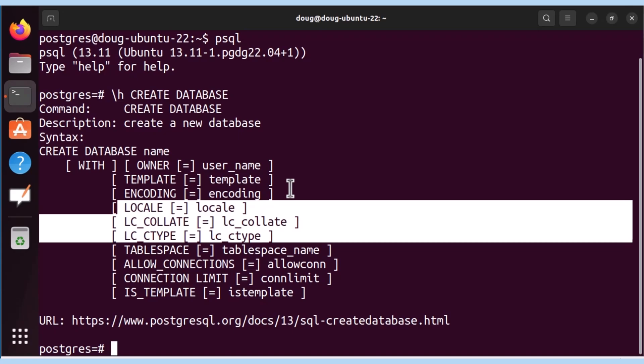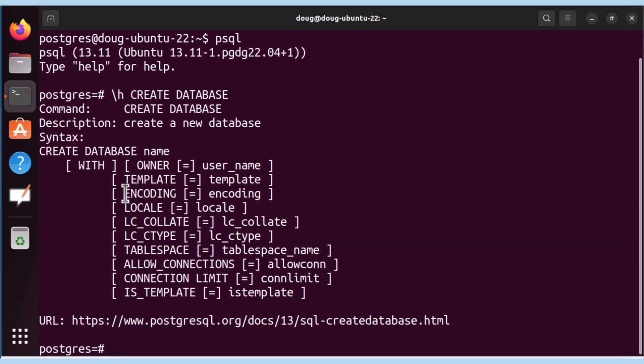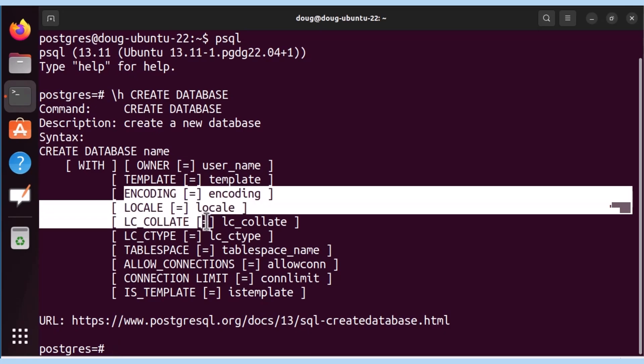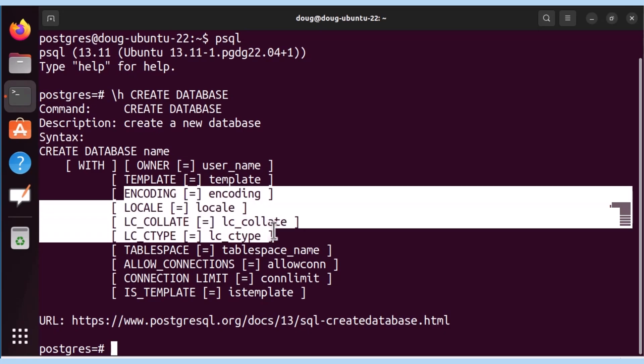But on top of that, there's going to be encoding, locale, collation, and LC types. These defaults are usually set based on your operating system's locale settings. If they are not explicitly specified, the defaults will be pulled in from the operating system. That's what's going to be utilized for these four parameters.